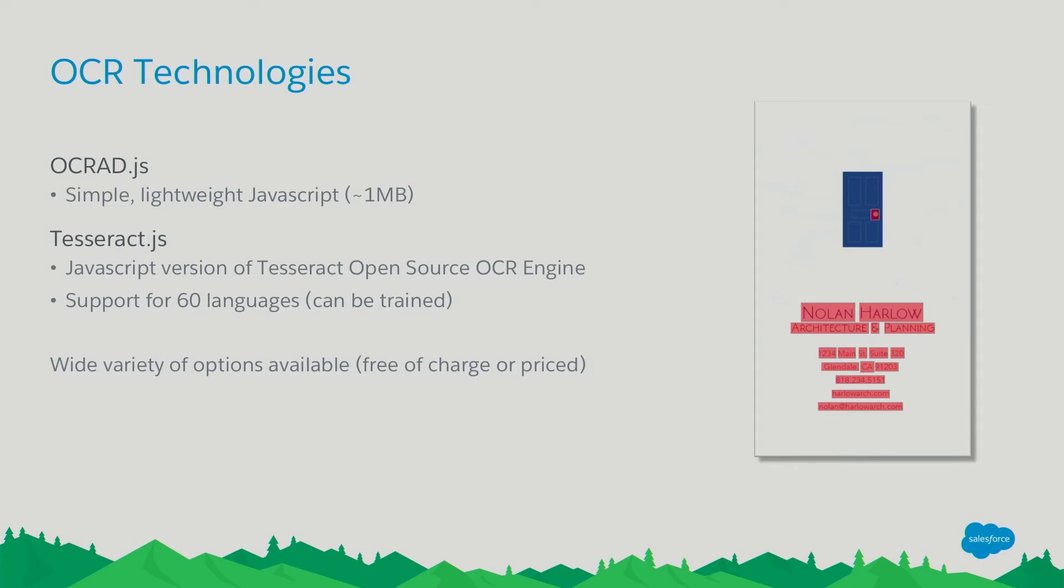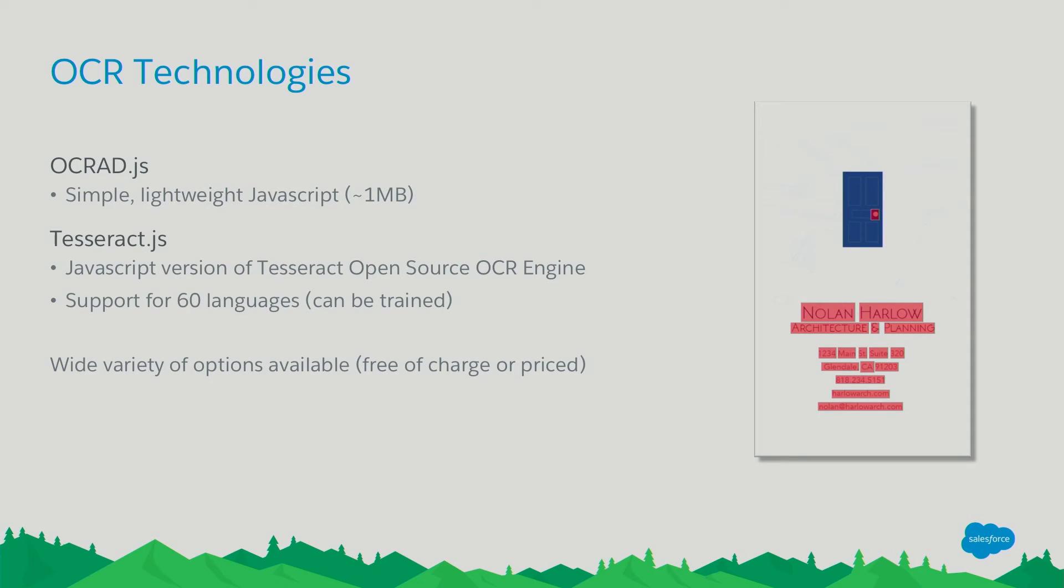So there's a lot of OCR options out there. There's a lot of open source ones. So there's OCRad and Tesseract. OCRad is a simple, lightweight JavaScript library. Tesseract is a JavaScript version of the Tesseract open source OCR engine. And it has support for six languages, can be trained. But there's a lot of options out there. Whether it's free or you pay for it, it's really up to you to figure out the best one for you to use.